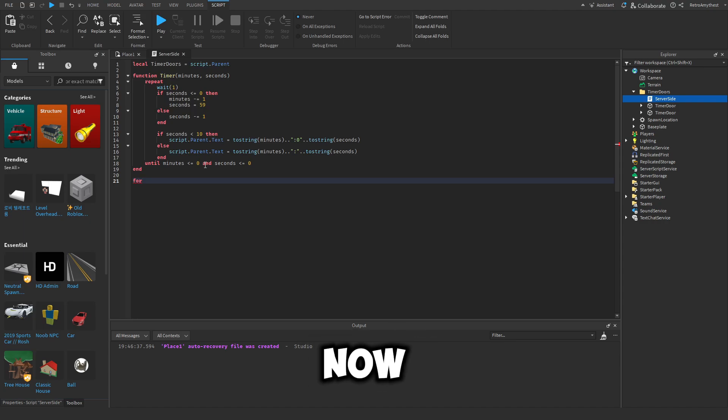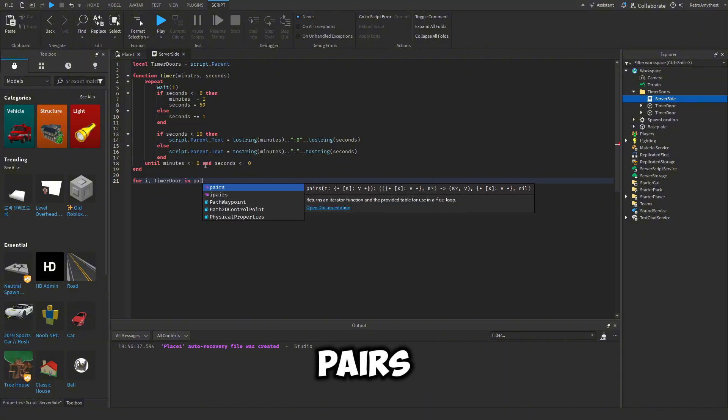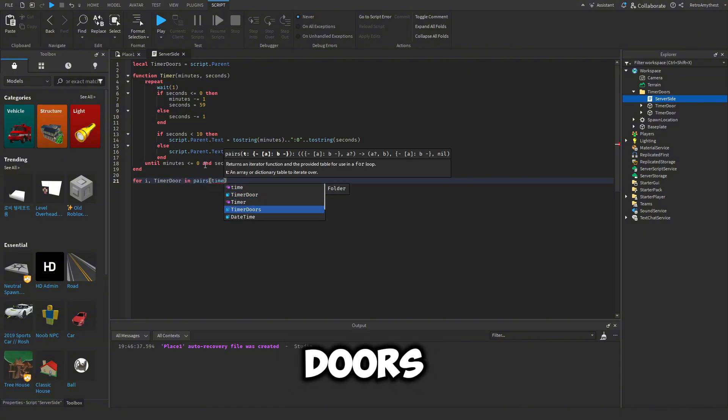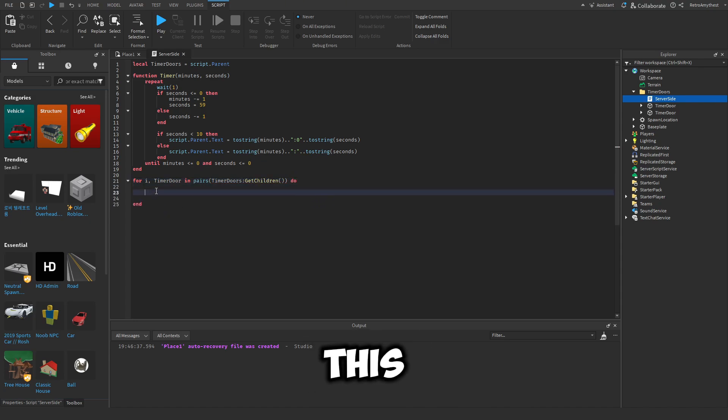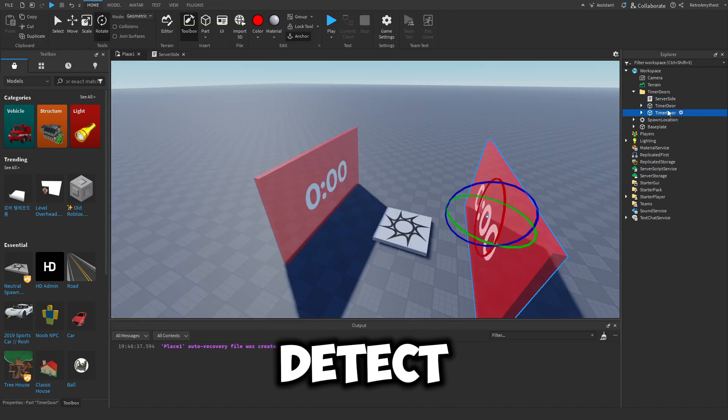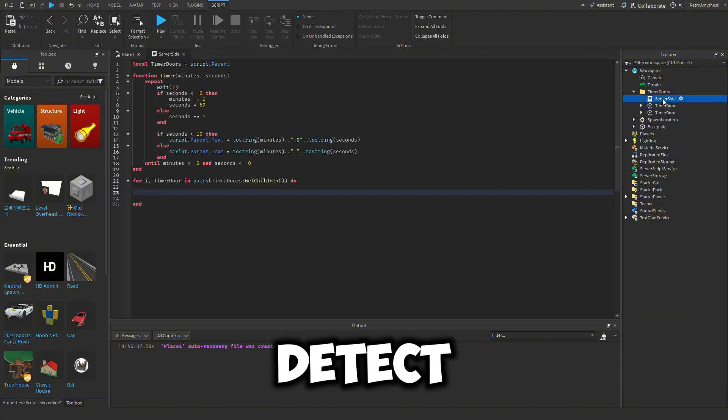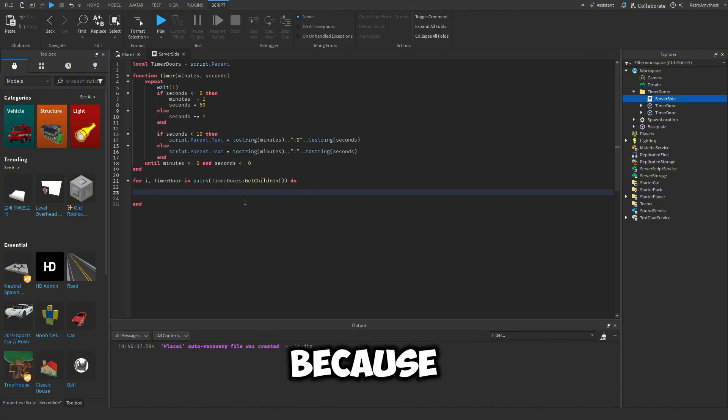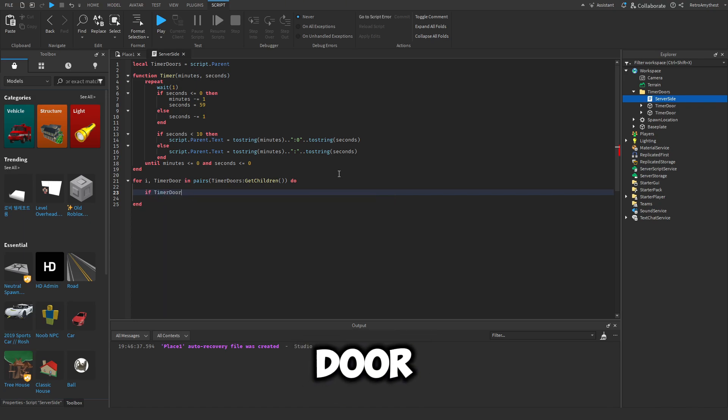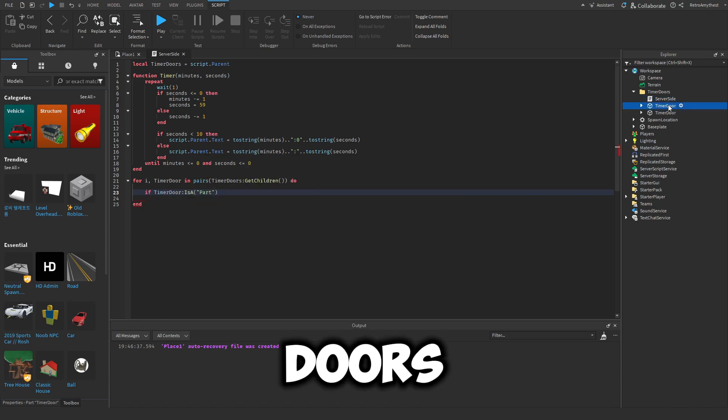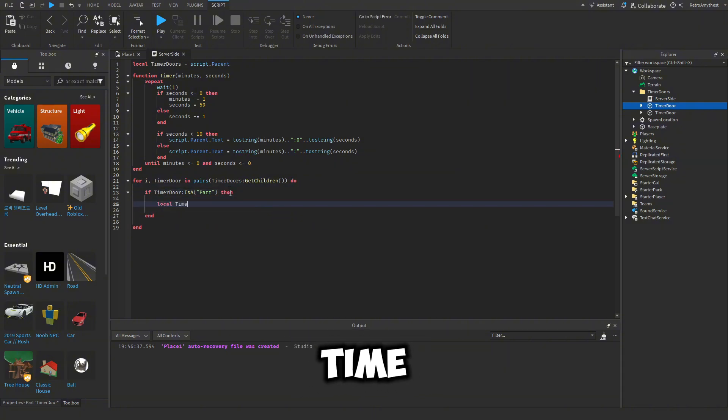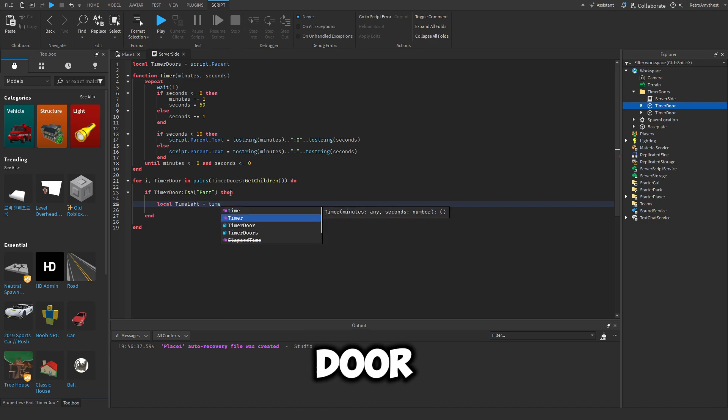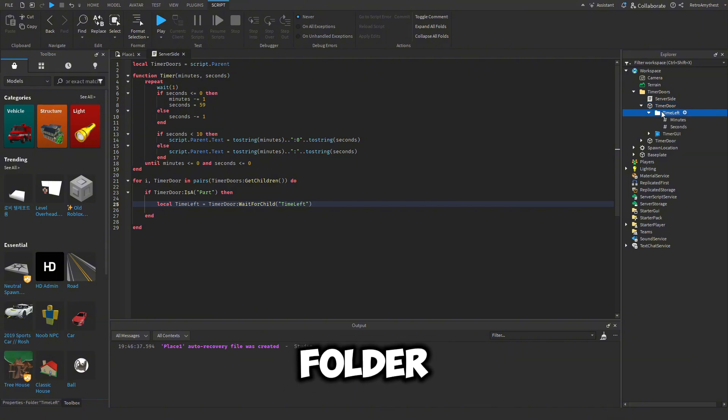So now we're going to loop. For i, timer door in pairs timer doors get children. And now this is going to loop through the folder and it needs to only detect doors because it's going to detect the script. So if timer door is a part, which is the doors, then local time left is equal to timer door wait for child time left, which is the folder.